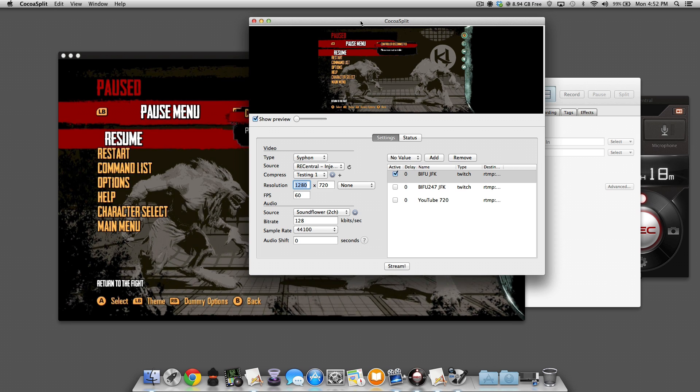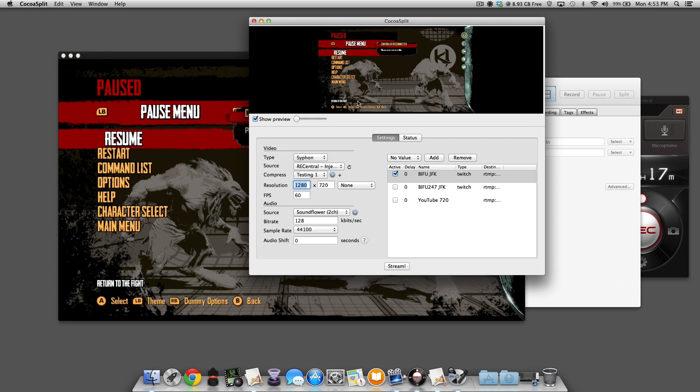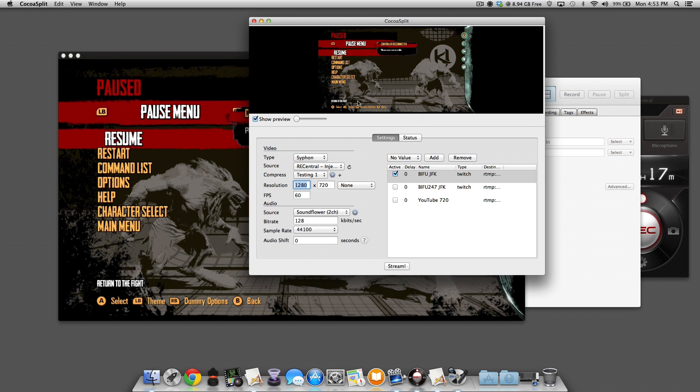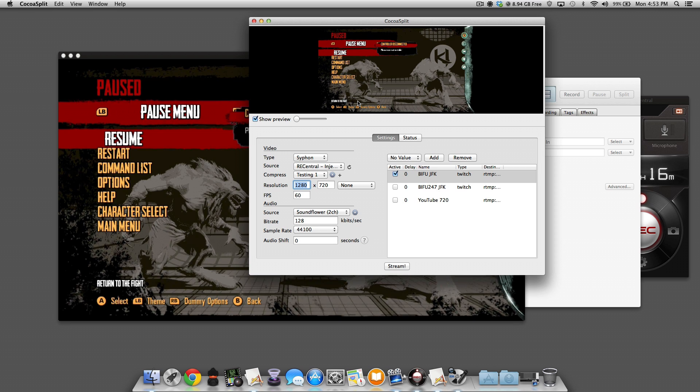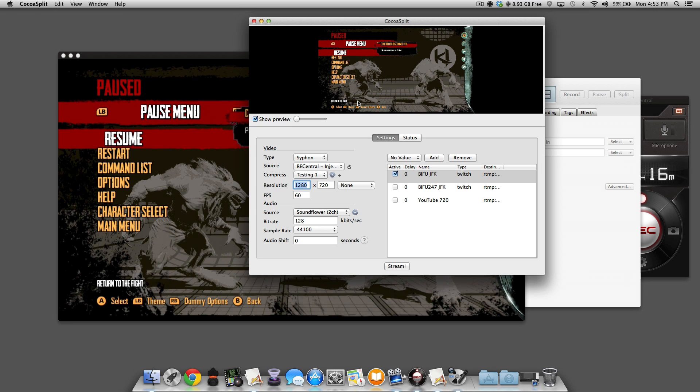All right, and that pretty much does it for this guide for streaming with a USB 2.0 capture device on an iMac, MacBook Pro, or Mac Mini. So if you have a USB 2 device such as an Elgato, a Hauppauge HD PVR, or Avermedia like I just showed here, the Avermedia LGP, this is pretty much the best way to do it. You need a program called Siphon Inject, you need CamTwist, and that's pretty much it.